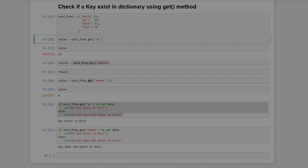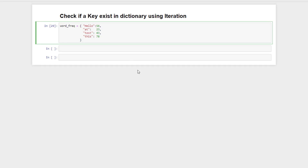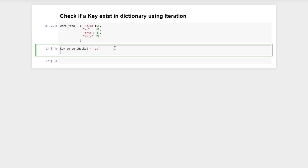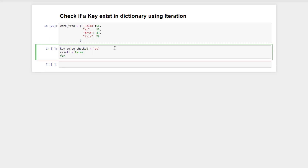There is another way that's quite safe — checking if a key exists using iteration. We can iterate over all the key-value pairs of the dictionary and check if any key matches our target key, which means that key exists in the dictionary. For example, we set result equal to false, then iterate over the key-value pairs.